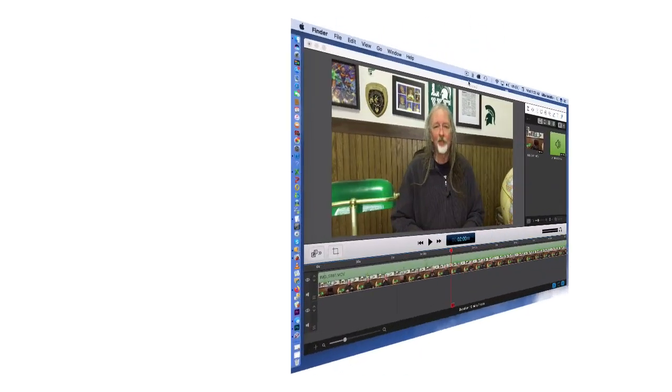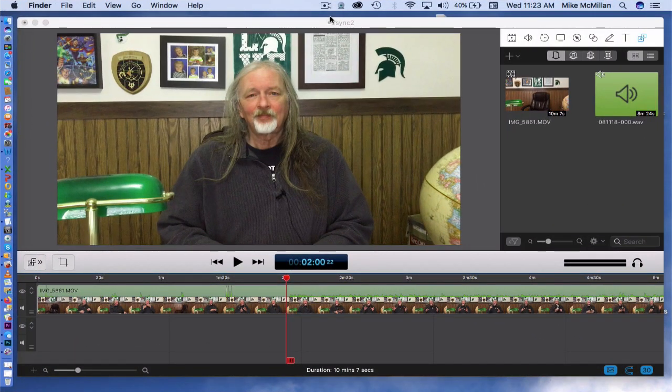I'd like to show you how that works, so I'm going to go into my Mac. I'm using ScreenFlow to edit, but it doesn't matter — you could be using Adobe Premiere Pro, Camtasia, or any kind of video editing software; you can use the same technique. So let's take a look on my computer right now. I'm on my Mac and as I said, I use ScreenFlow to edit my videos. If you use Camtasia, Adobe Premiere Pro, or whatever you use, the syncing process will be the same.